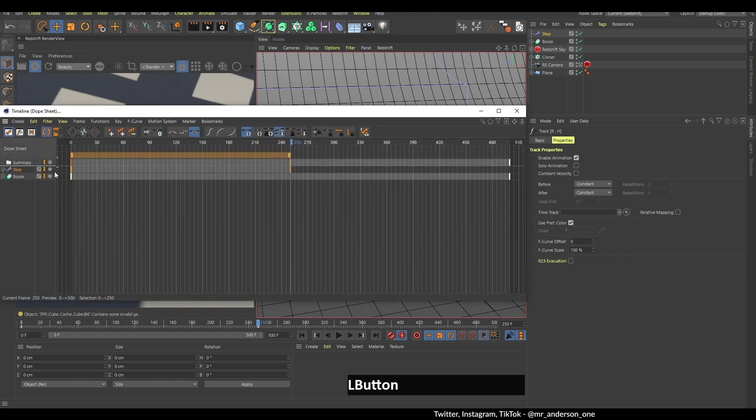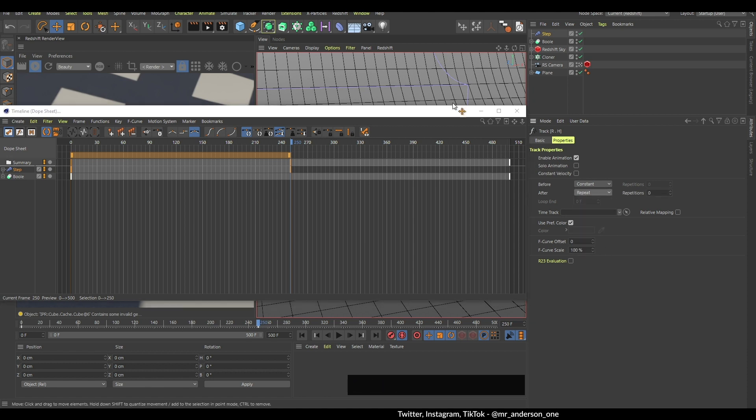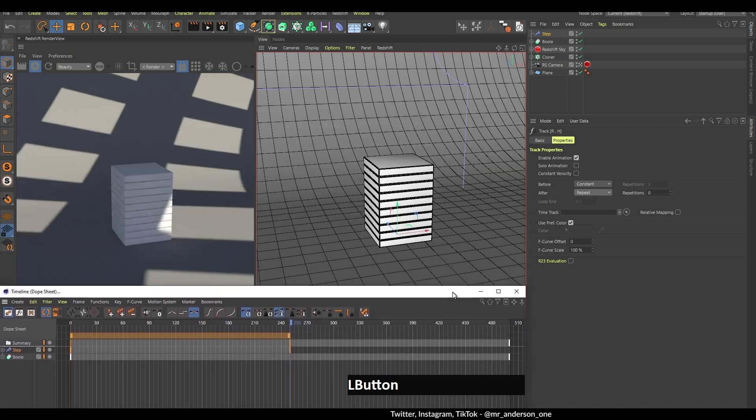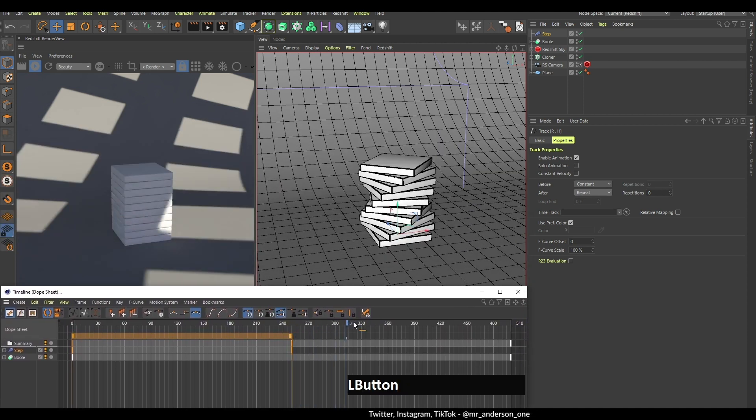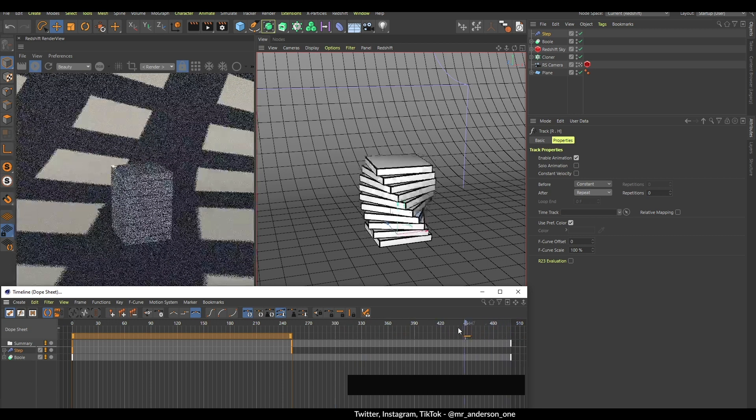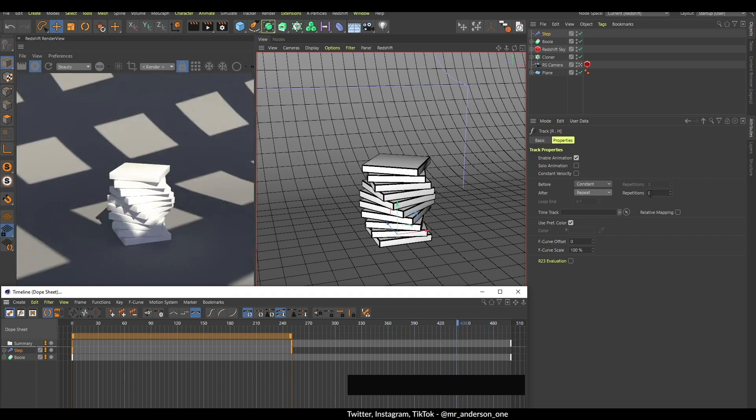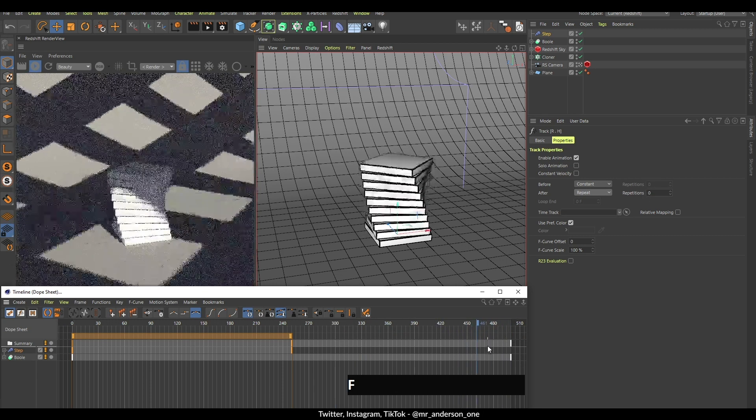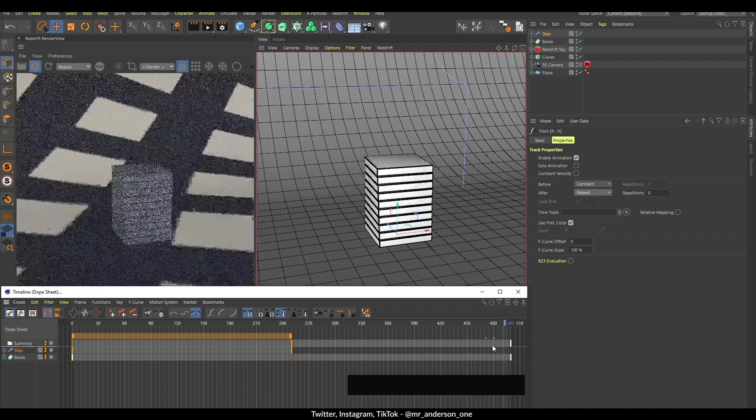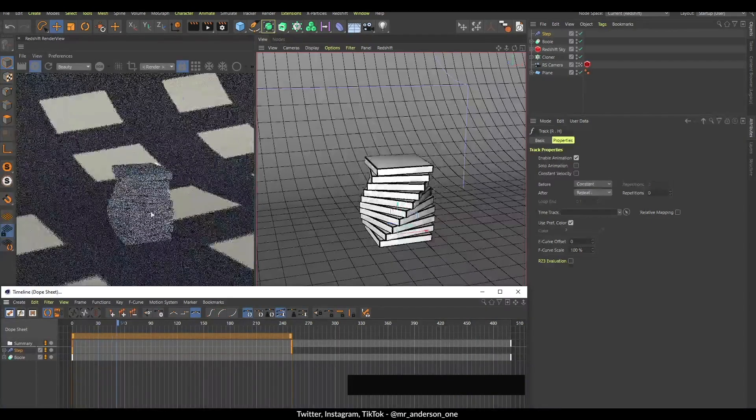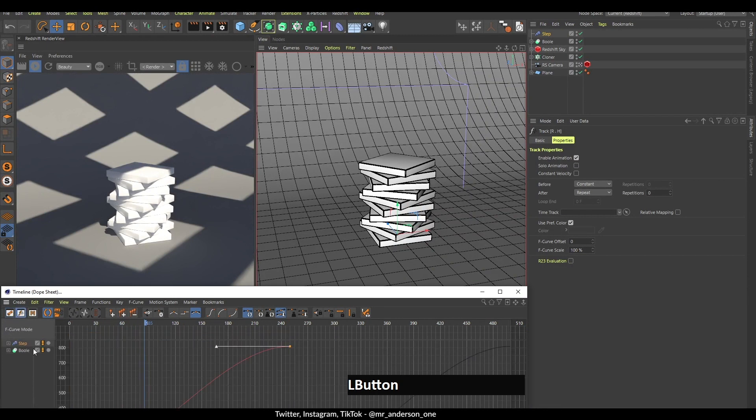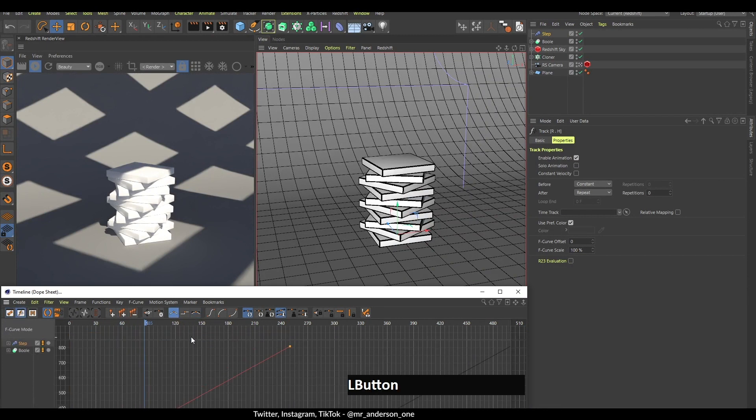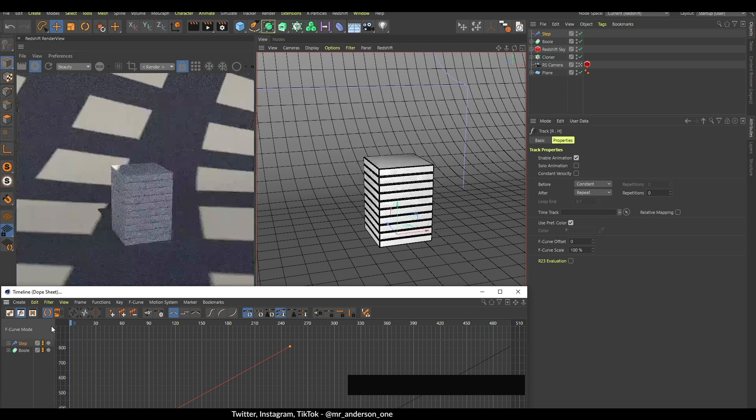Now I'm going to go in my timeline and click on this step effector and select this one and change this to repeat. What that simply does is it makes it do it again, and this zero means that it's going to do it forever. So now as you can see, if I play the animation it's doing this rotation over again. I'm going to do the same thing here, click this linear, and it's going to be linear.